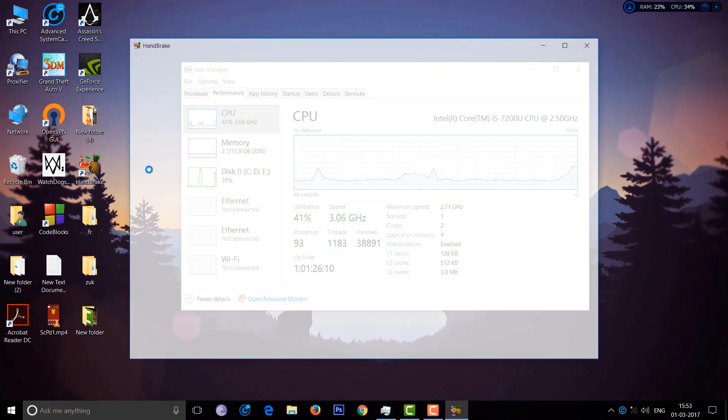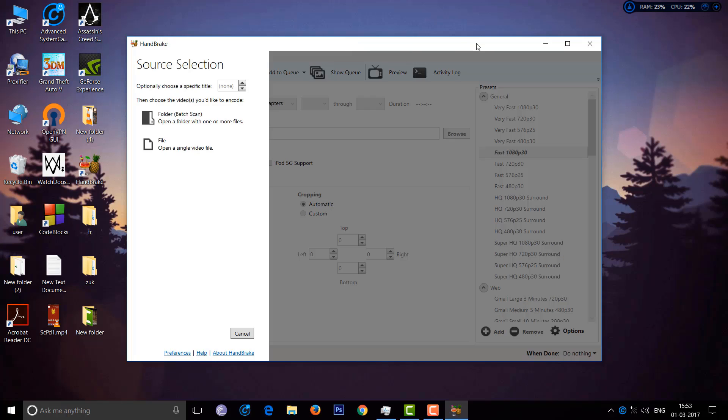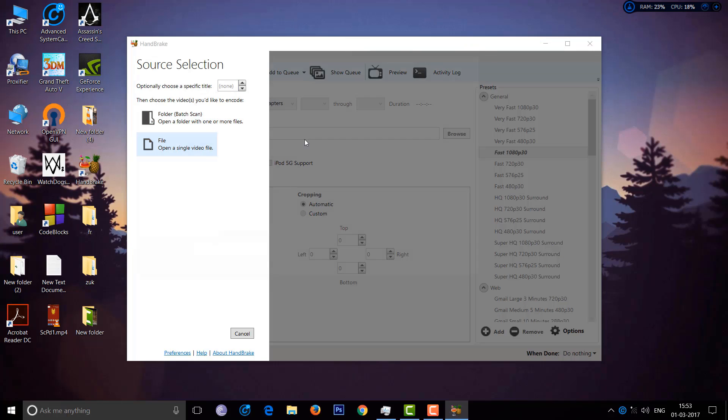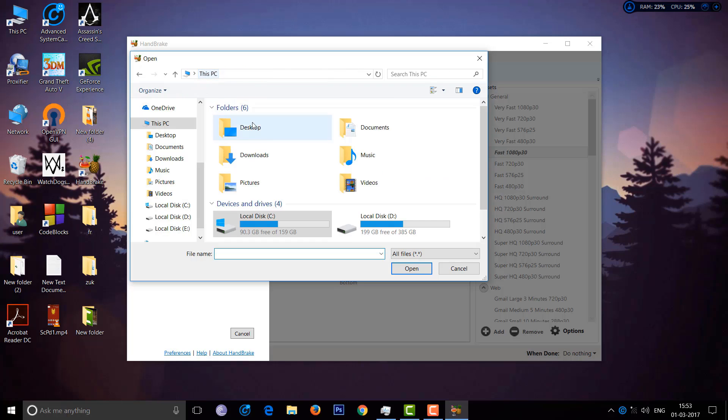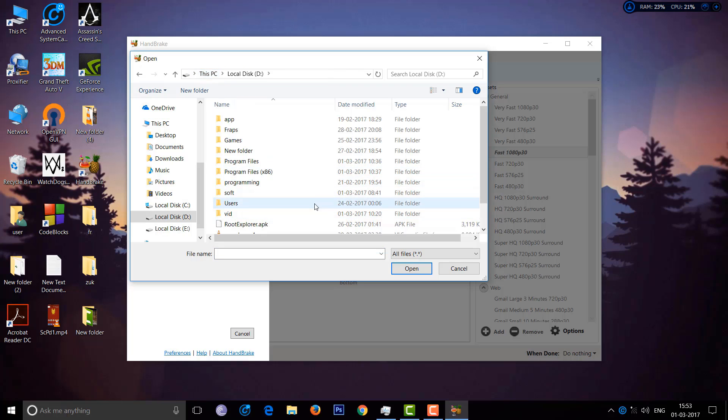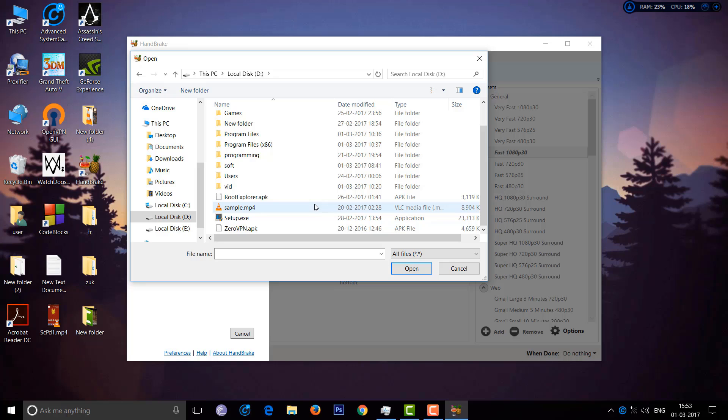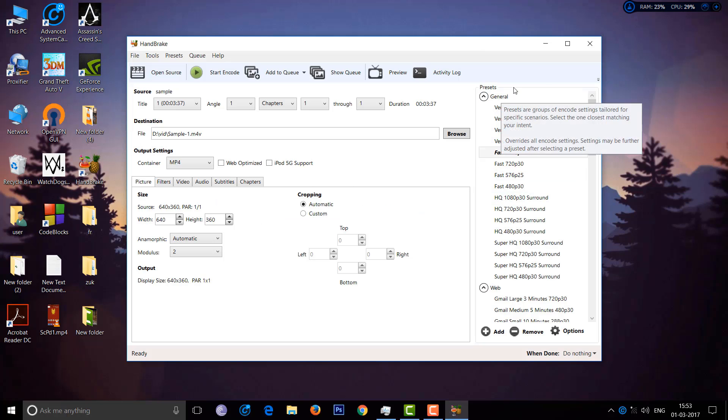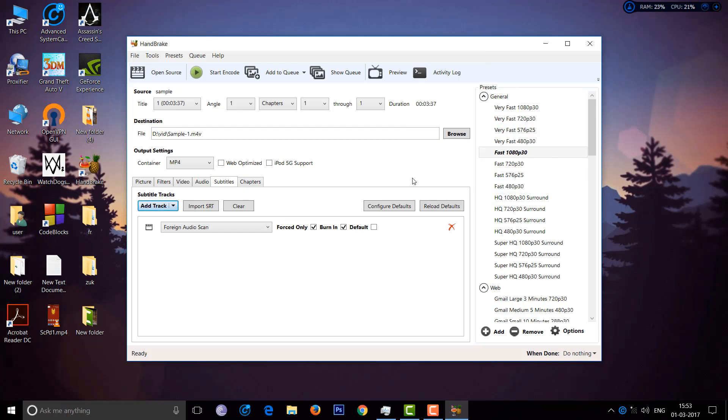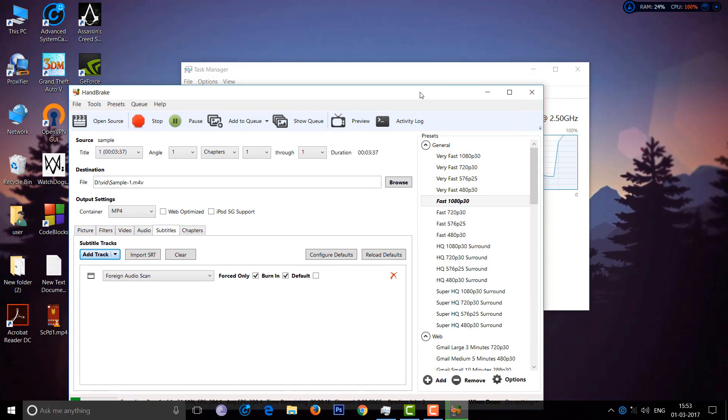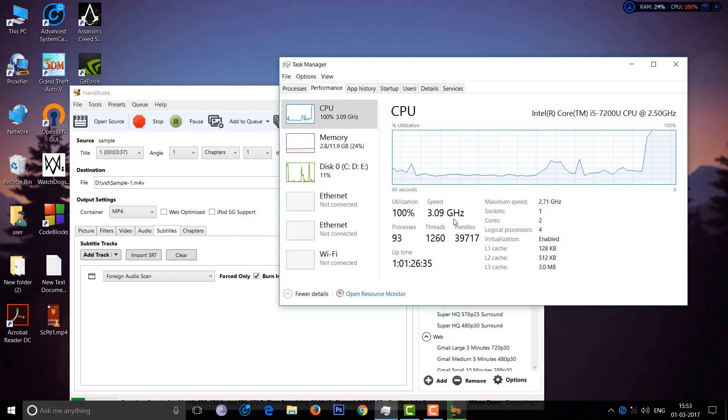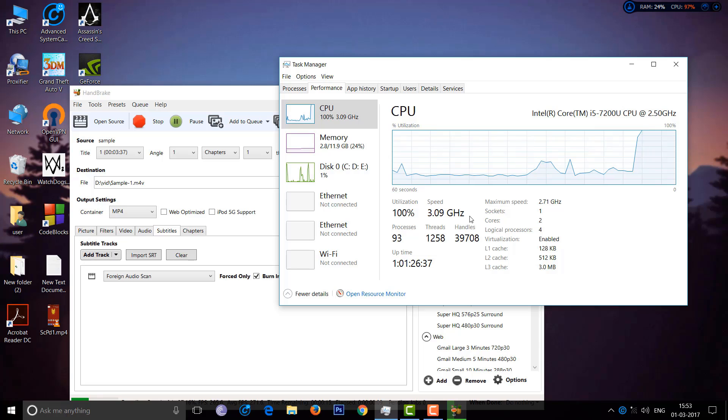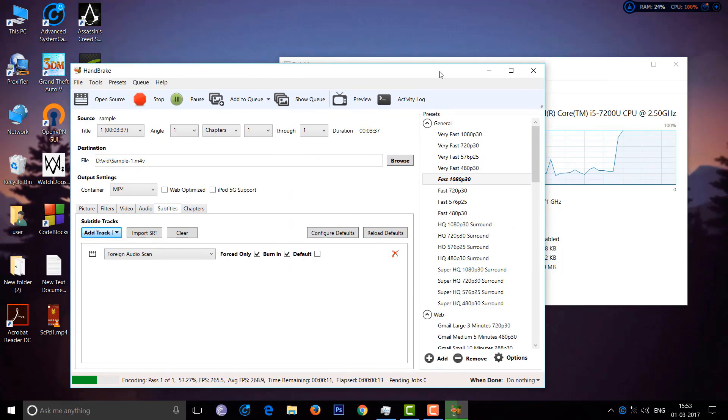Let me show you - I have this software Handbrake which compresses video and will take all the CPU. Here's a sample video. I'll start encoding. You can see it takes all the CPU and turbo boosts up to 3.09 GHz. It's turbo boosted up to 3.1 GHz.